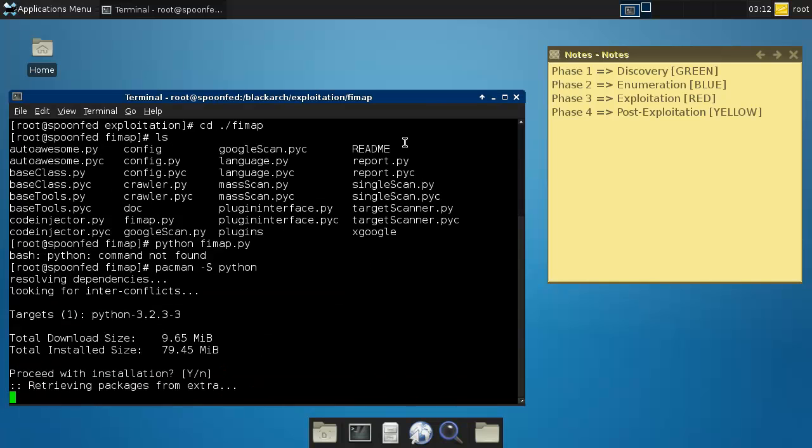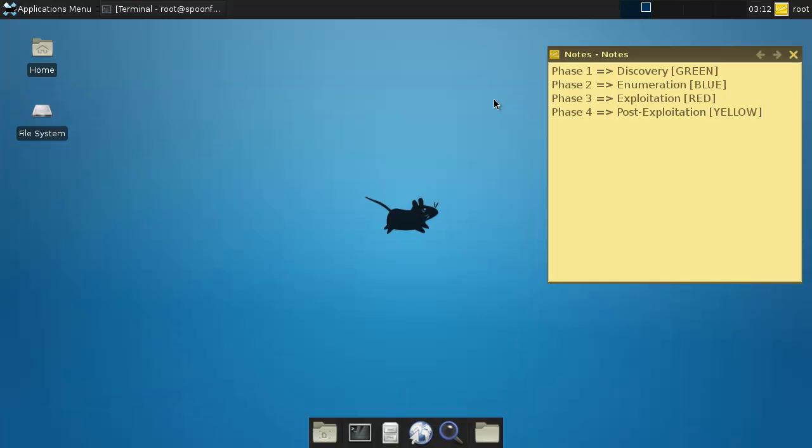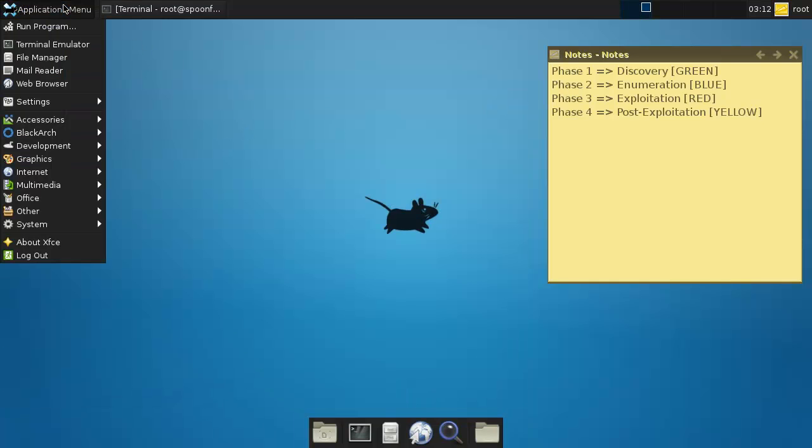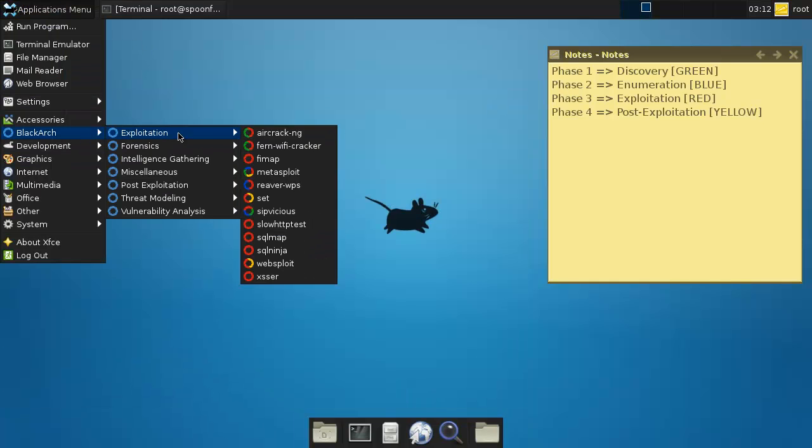All right, so while that is installing now, you forget some stuff that can happen but it's basically showing you what kind of tools are in here actually. So we got the SET, Social Engineering Toolkit.